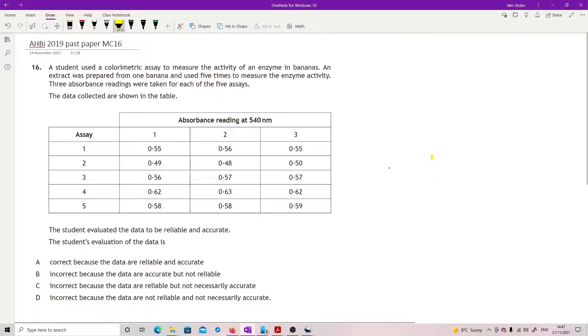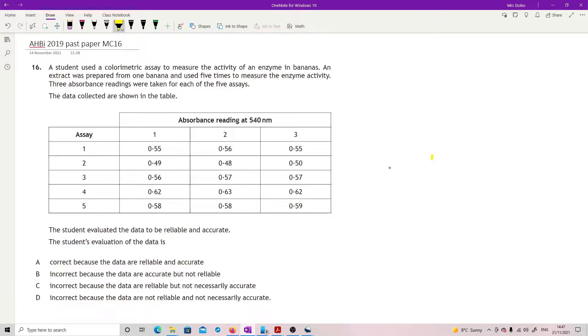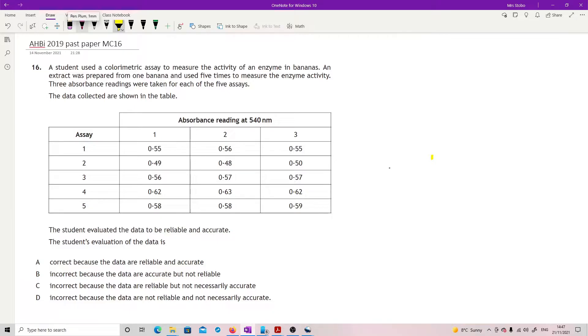An extract was prepared from one banana used five times to measure the enzyme activity. Three absorbance readings were taken for each of the five assays. Data collected shown. The student evaluated the data to be reliable and accurate. What is their evaluation of data like?